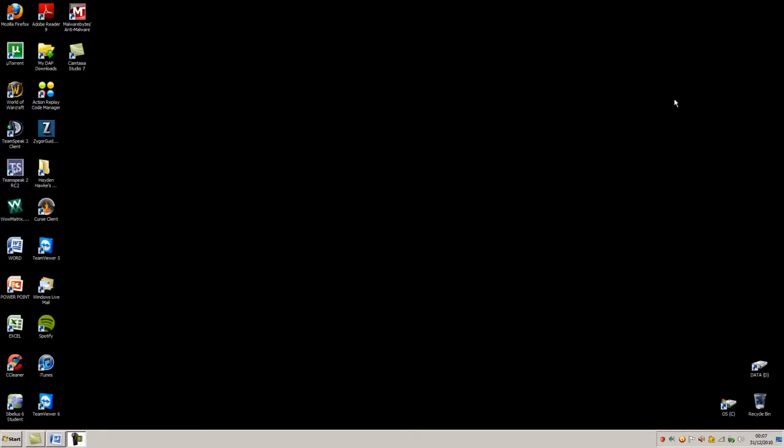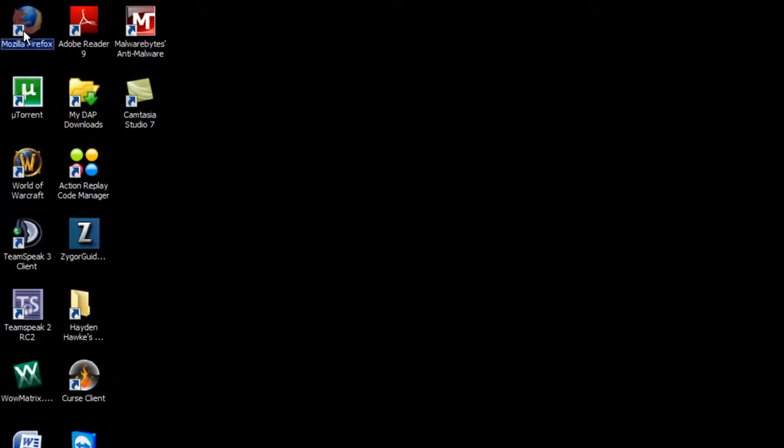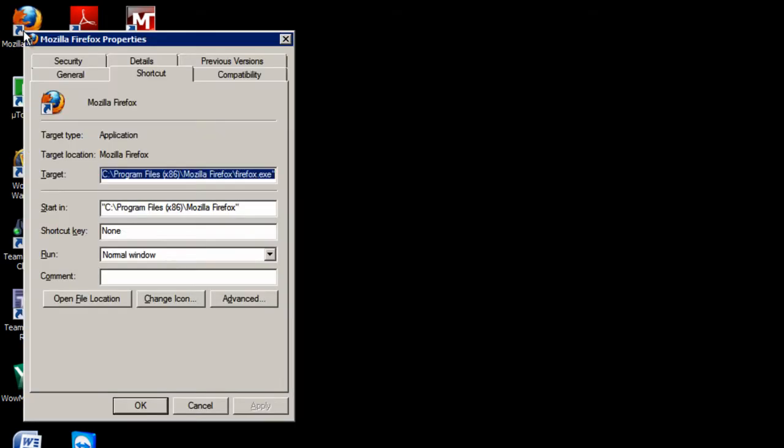Another very useful shortcut, if you select anything, a desktop icon, a file, anything like that in Windows Explorer or Windows, press Alt plus Enter on your keyboard, and it brings up the properties for that selected item. Again, that works with many things, not just desktop shortcuts.